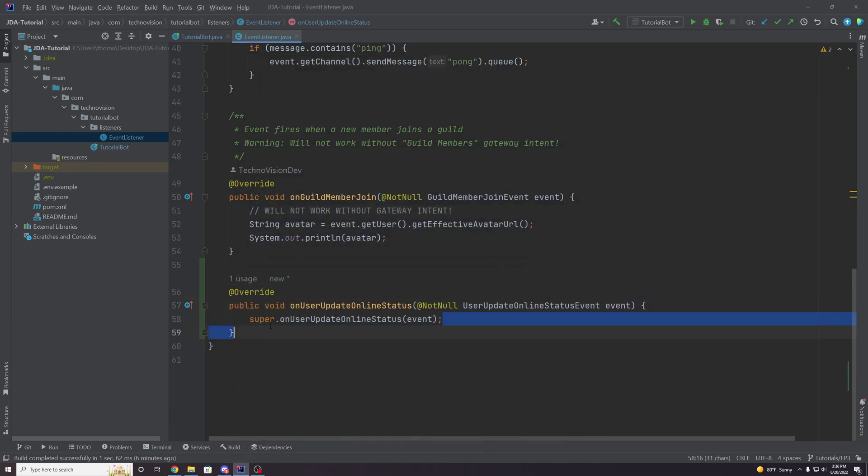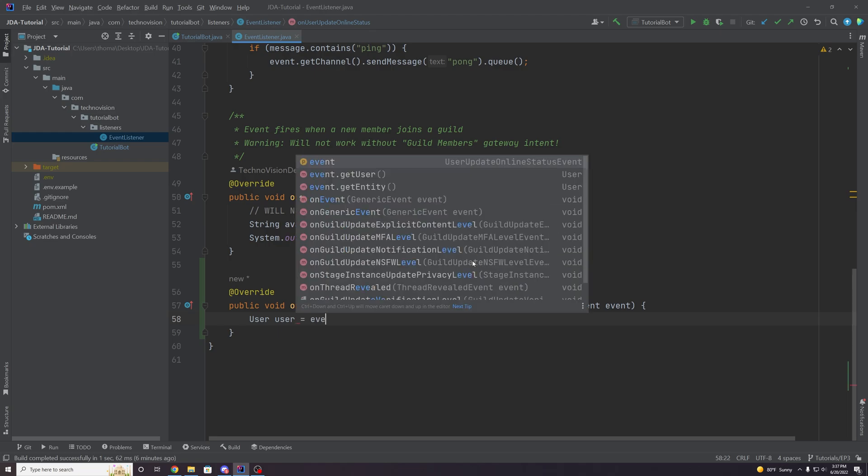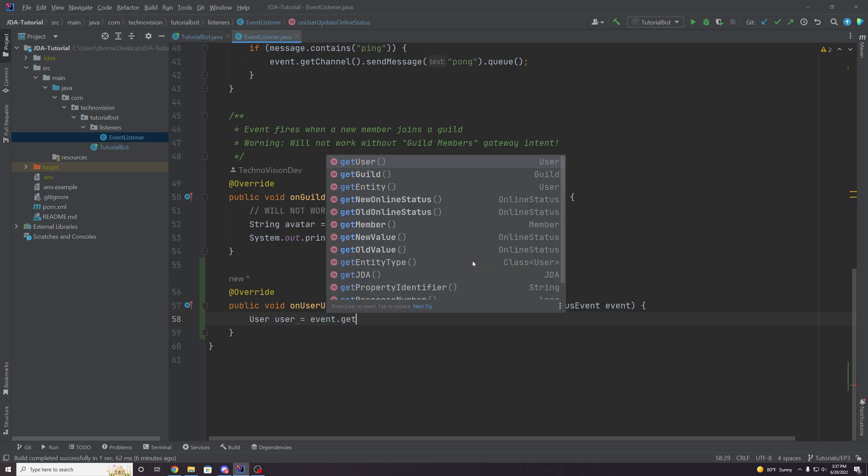So what I want to do is just print a message to a guild default channel saying, hey, this user updated their status, right? Pretty simple. So let's get that user object. So user user is equal to events dot get user. And remember, this is going to get the user that fired this event. So the user that changed their status.